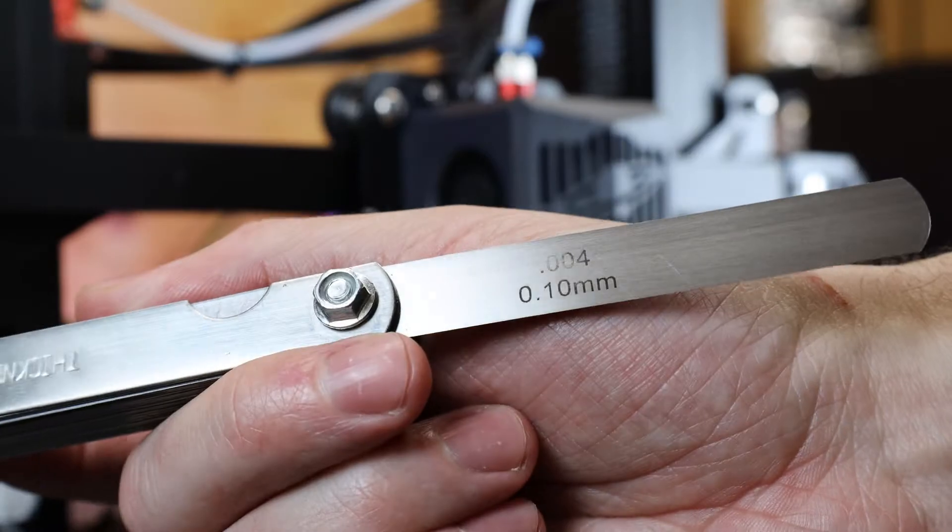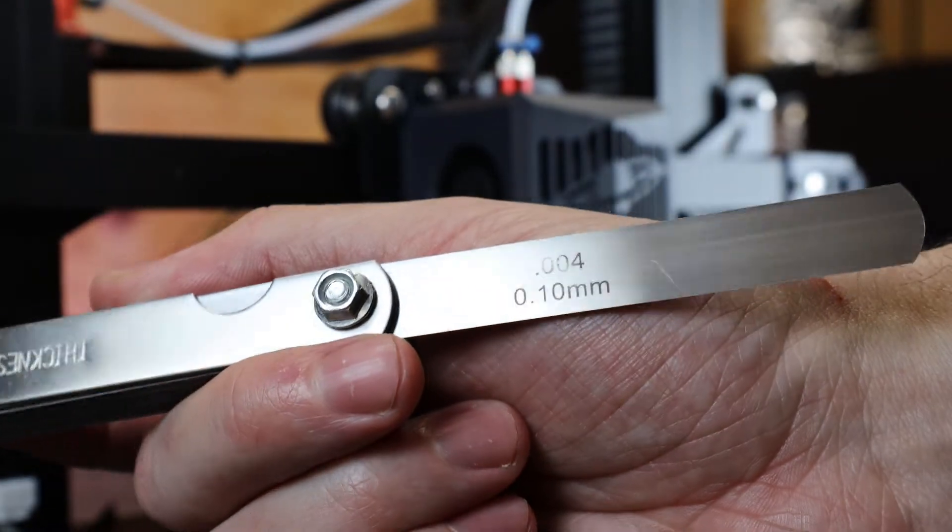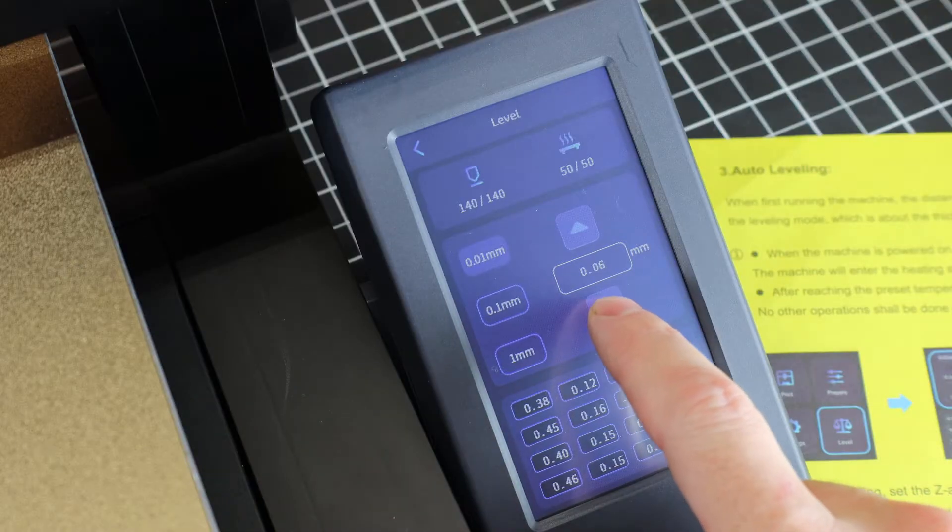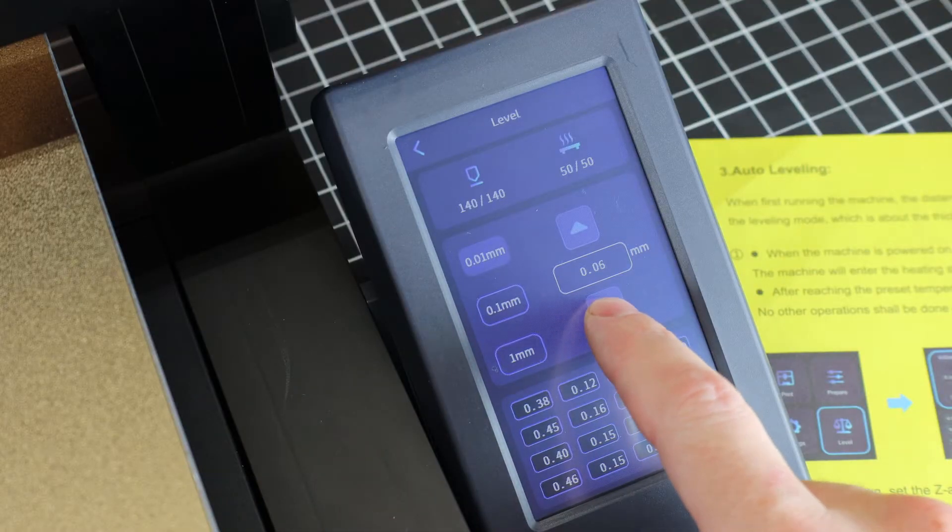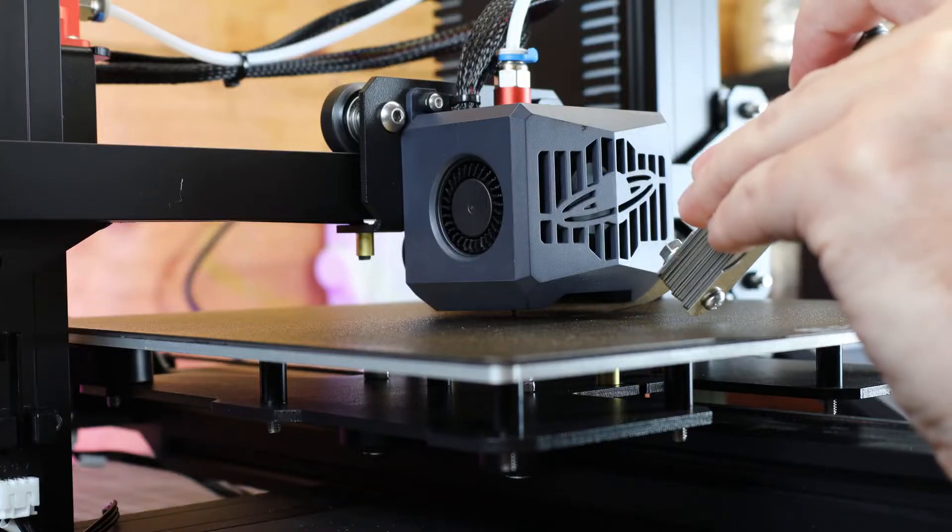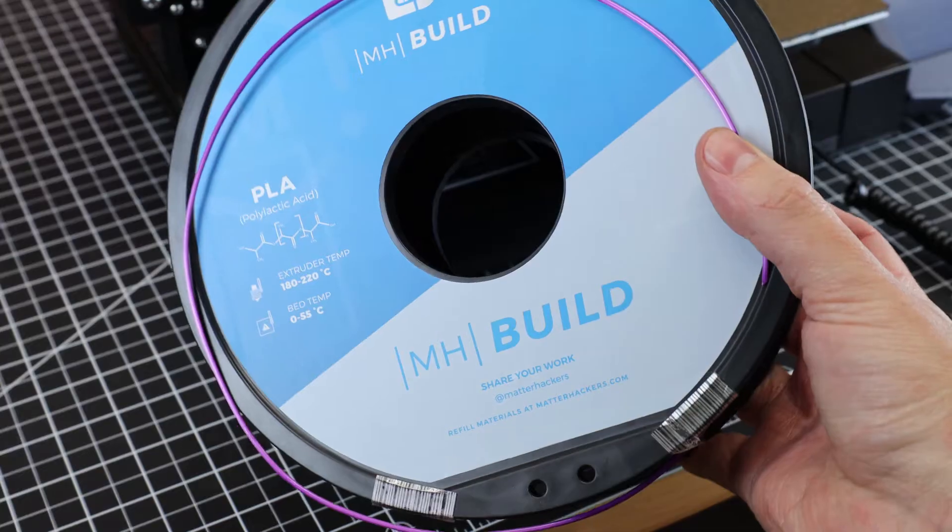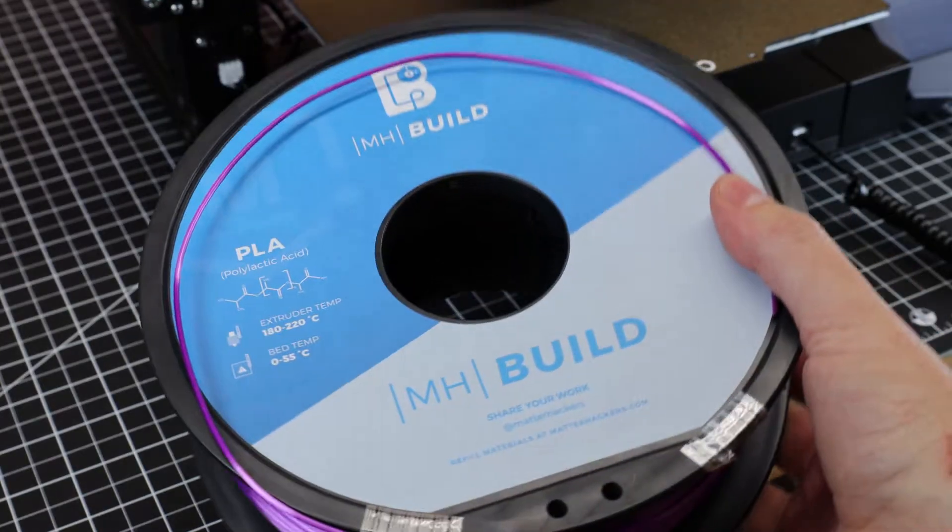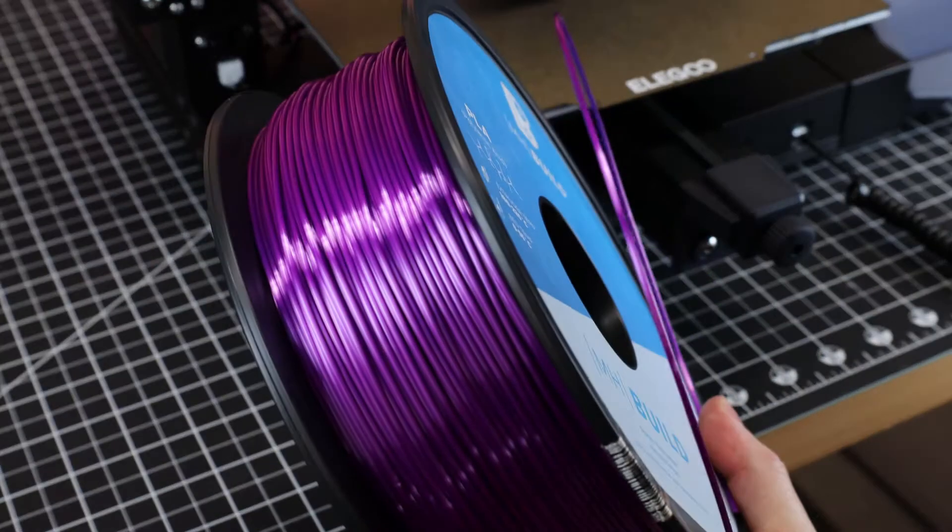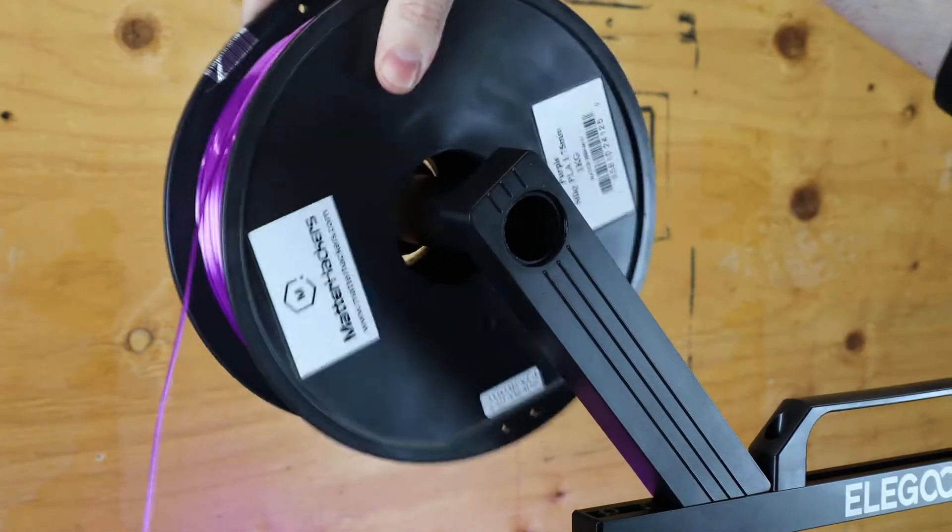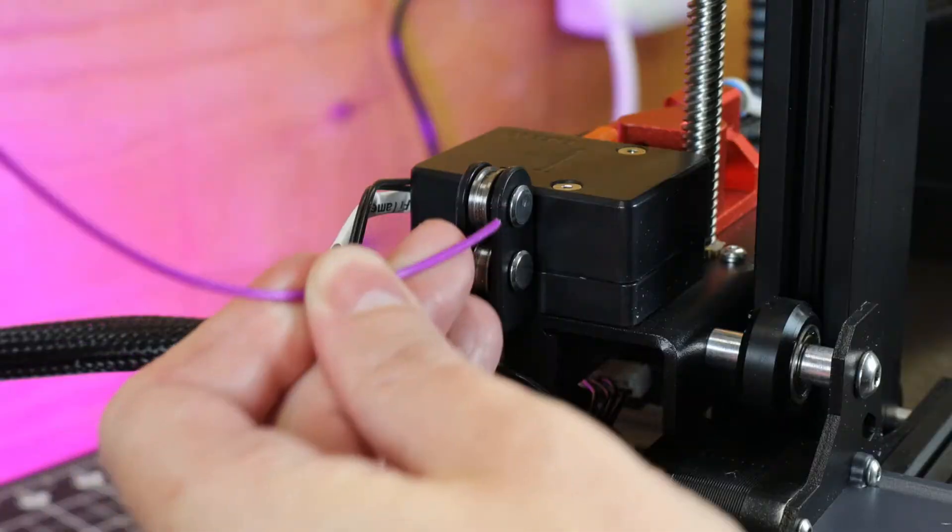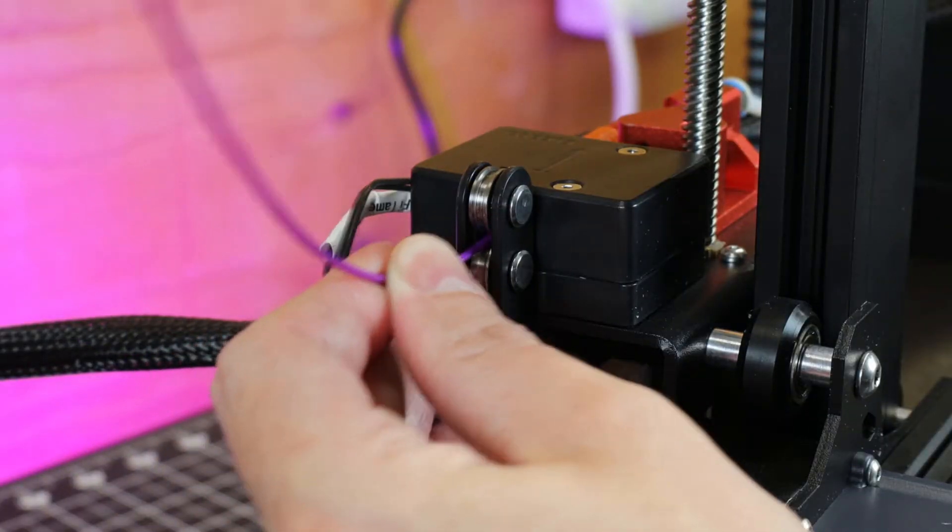I'm going to use this feeler gauge to adjust the Z offset after it did all of its probing, and you can also use a piece of A4 paper to do this. With all that set up, I'm going to do my first test print using some Build Series PLA from Matterhackers.